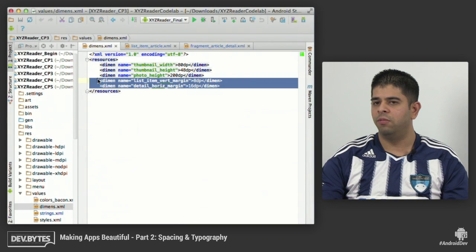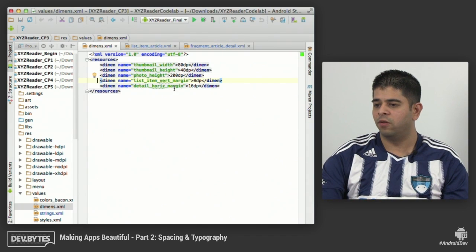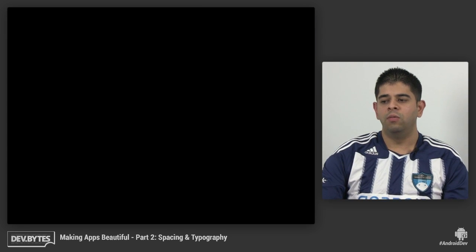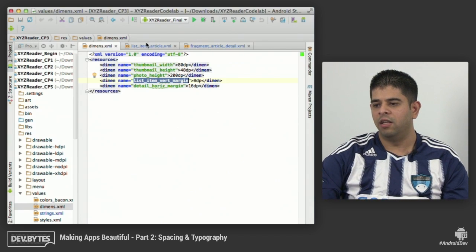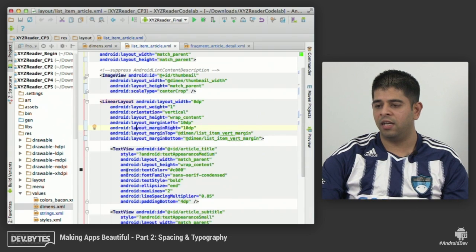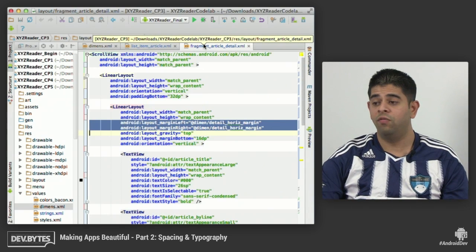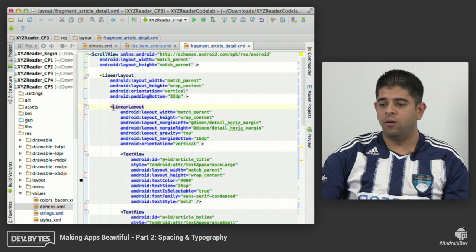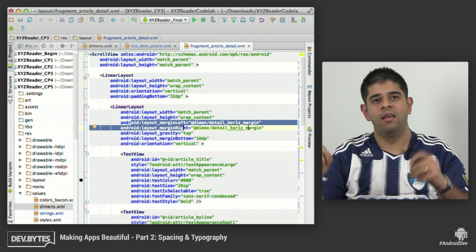Switching over to code, we've specified a dimensions XML file. We want to abstract out the values we're using as much as possible. We've got an 8 dip vertical margin, which means that on the text views we'll have an 8 dip margin above and below. In the list item article linear layout containing our text views, we have margin top and margin bottom defined with our list item vertical margin. In the detail view fragment, we also use a margin left and margin right with the detail horizontal margin, giving us the spacing on either side of that detail view.